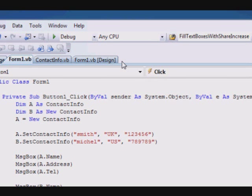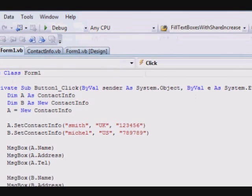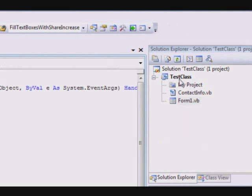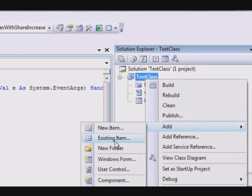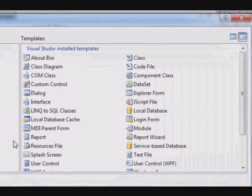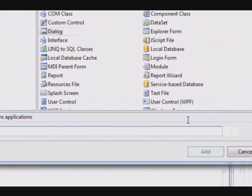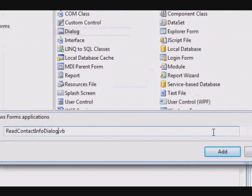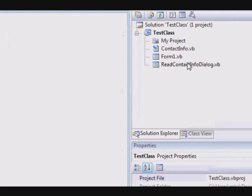Now, what we are going to do, we are going to extend this thing and modify set contact information, or let's say add another method, and make our code easier. So we are going to start to work with this. But we will do some extra coding first. We are going to create a dialogue to read the information, the name, the address, and the telephone number. So right click here and select add, and select Windows form. And when this window appears, select the dialogue, and let's call it read contact info dialog, and select add.